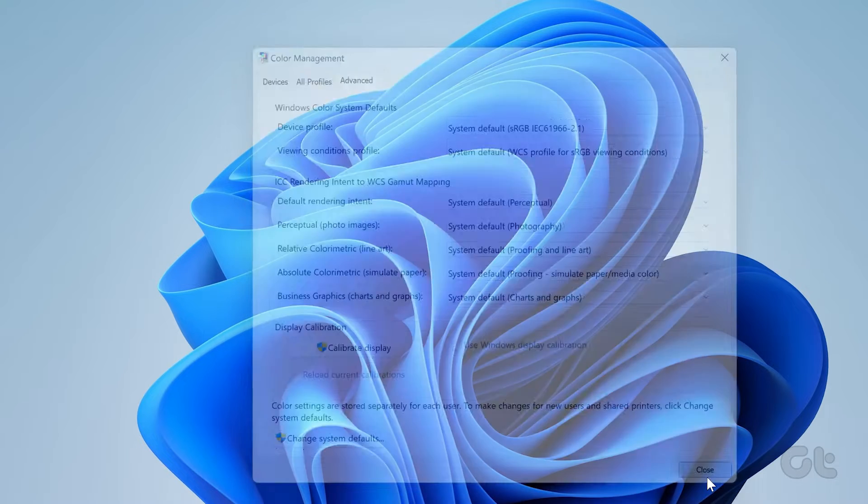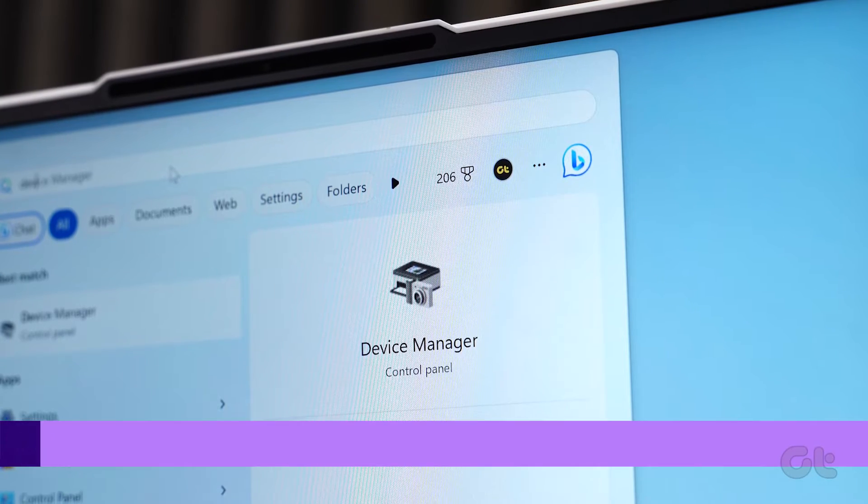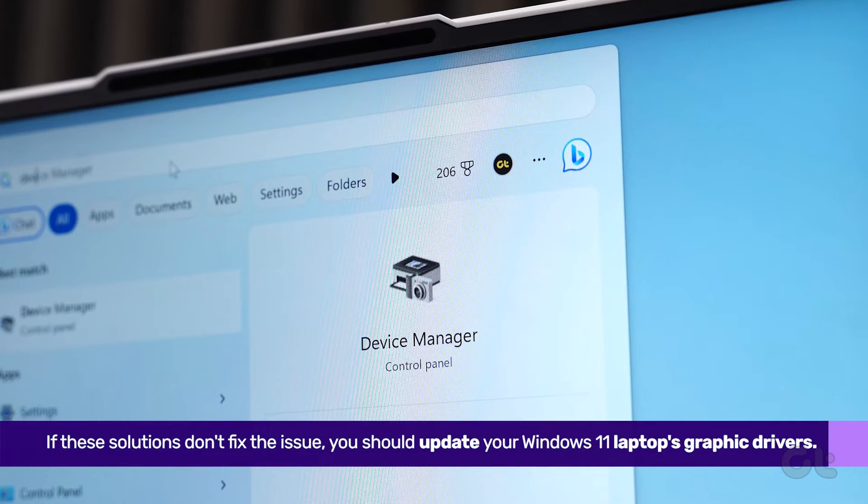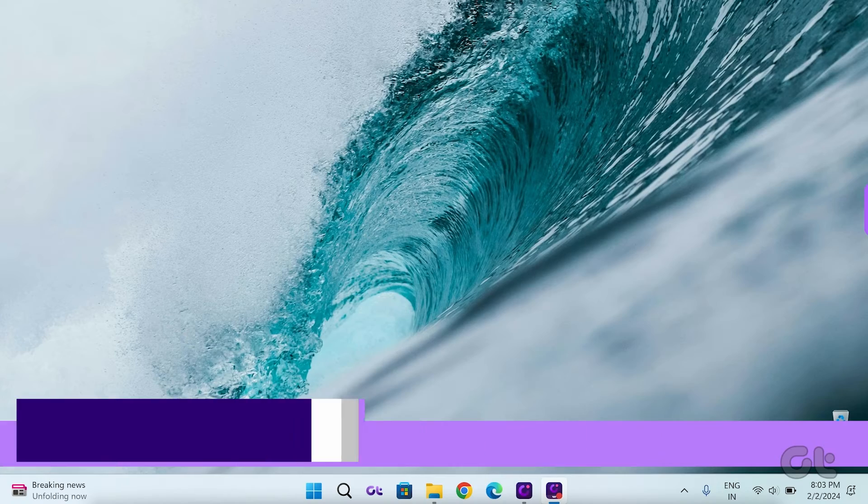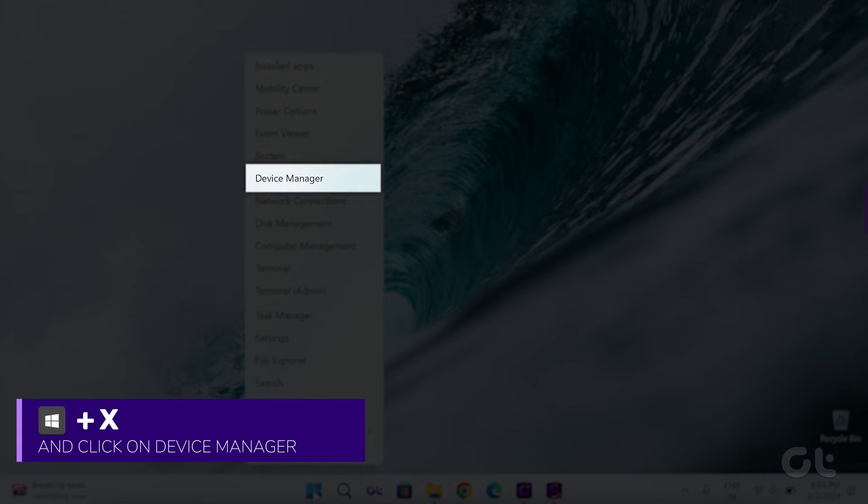If these solutions didn't resolve the issue, you should update your Windows 11 laptop's graphic drivers. To do that, right-click on the Start menu and select Device Manager.